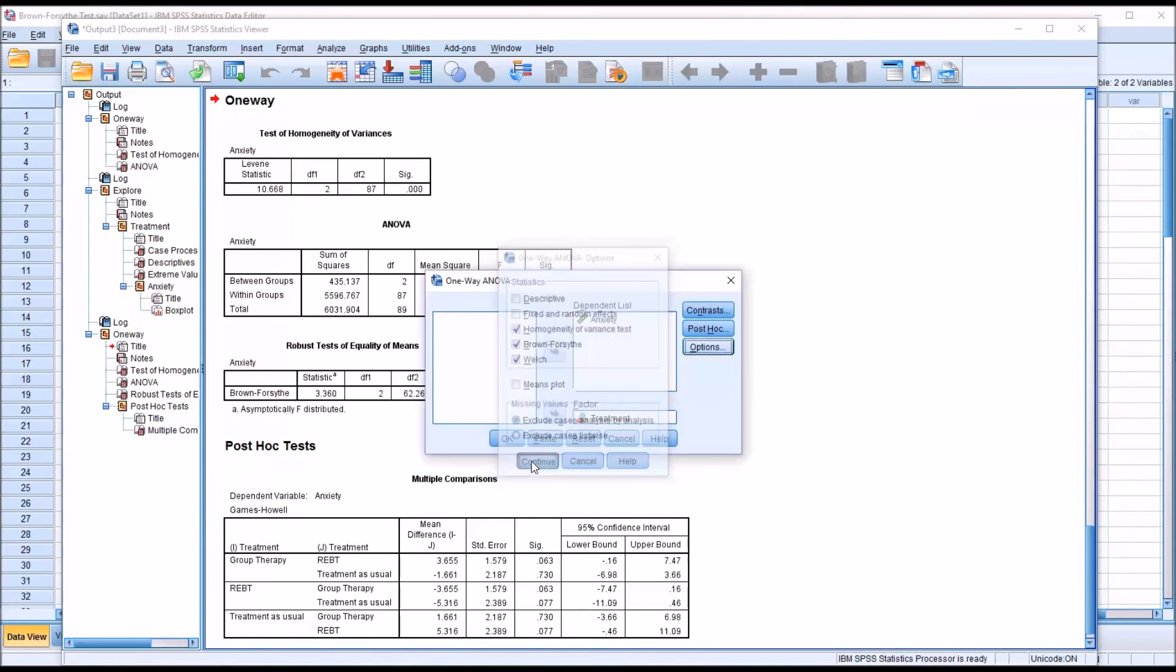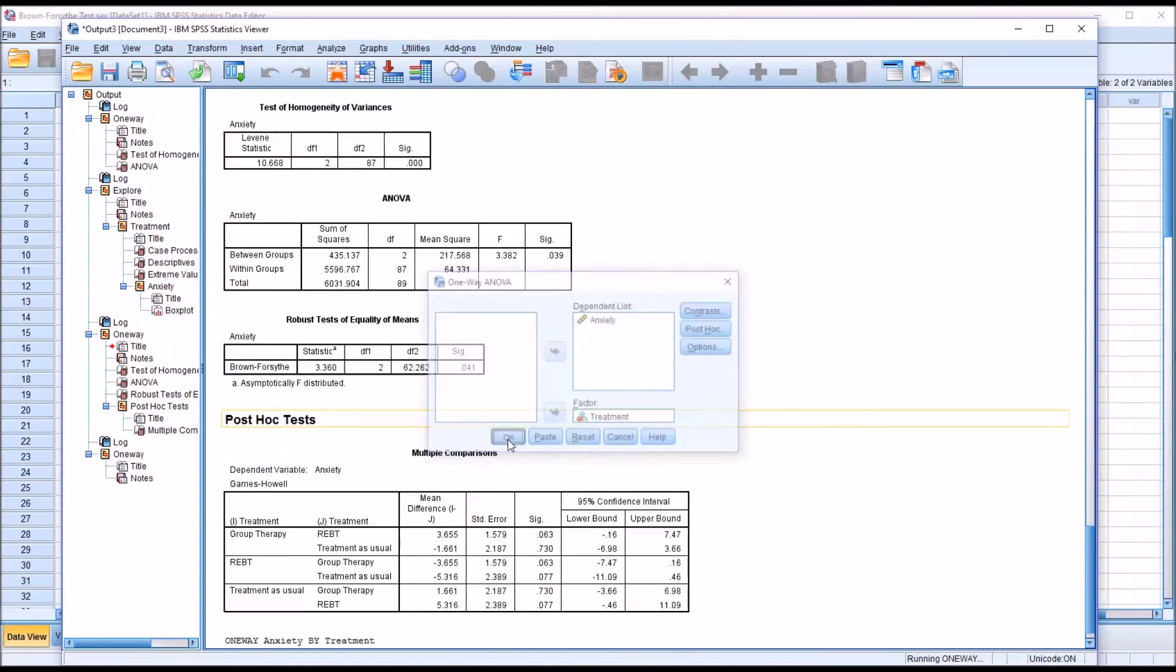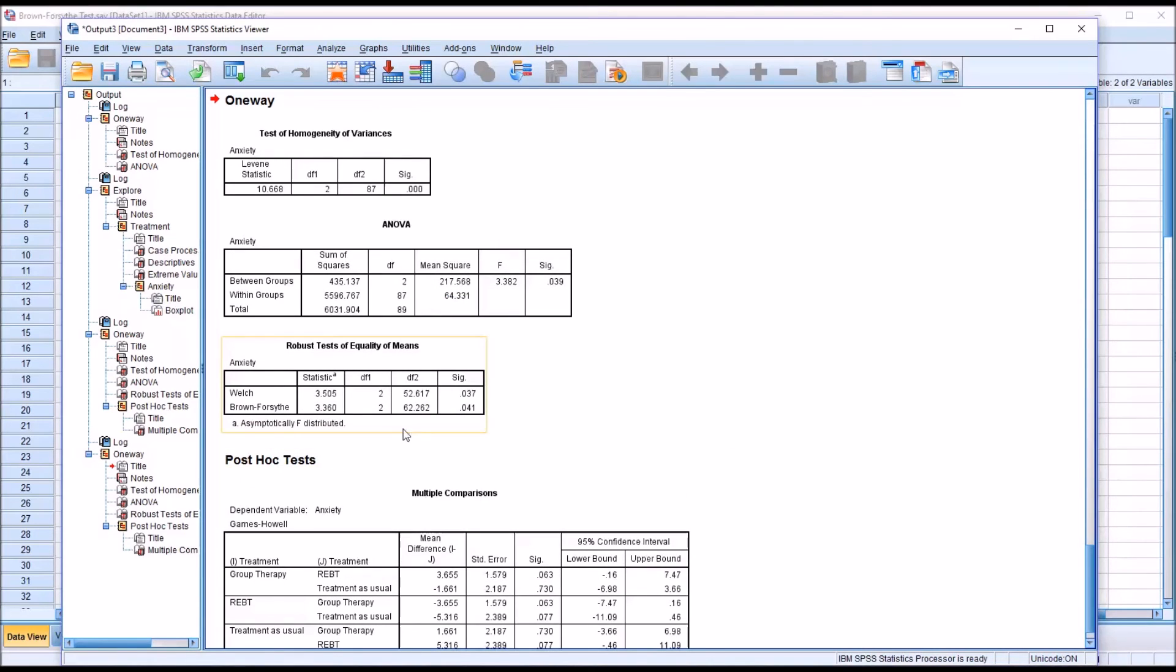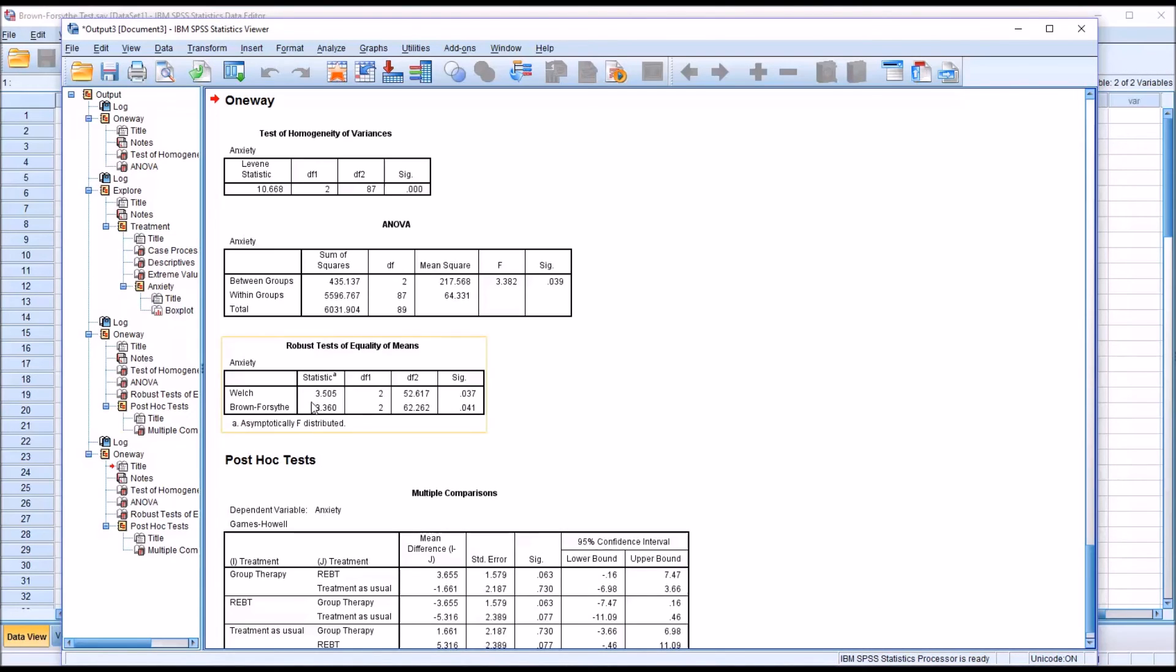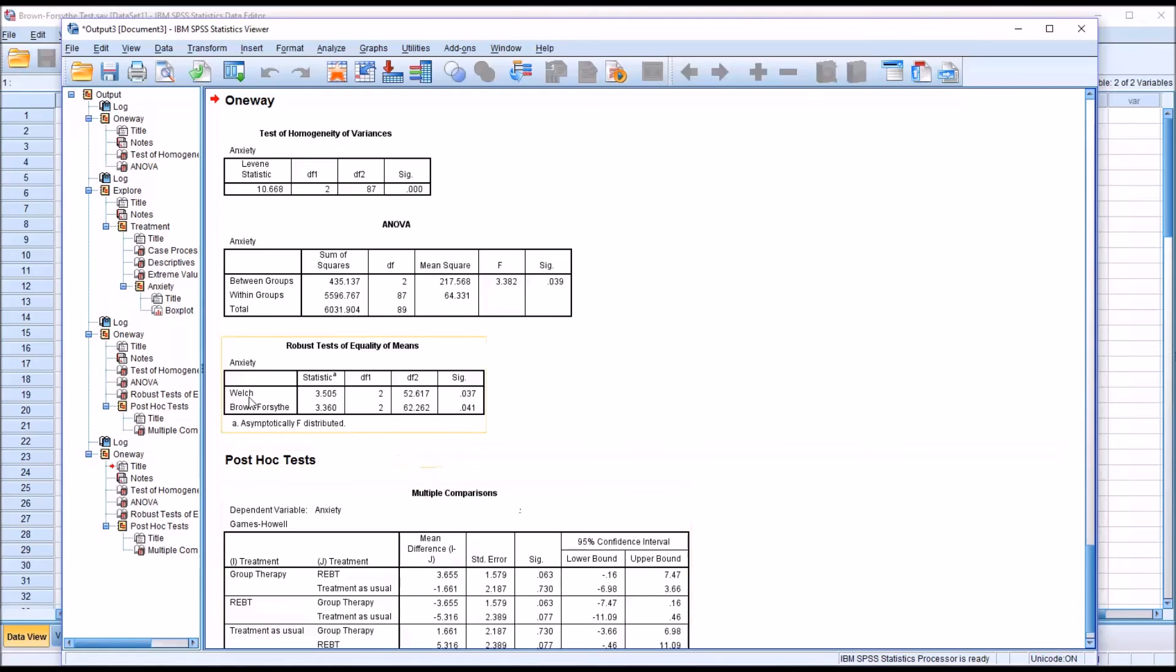If I click continue, click OK, you can see that it will calculate the results for both the Welch test and the Brown-Forsythe test. These tests are fairly similar. However, overall, it appears to be generally accepted that the Welch test is more powerful, meaning it's more likely to detect a difference that's actually there.